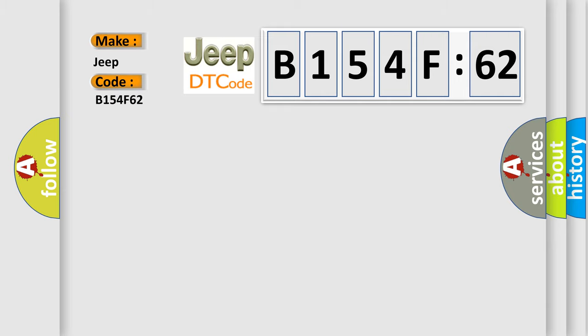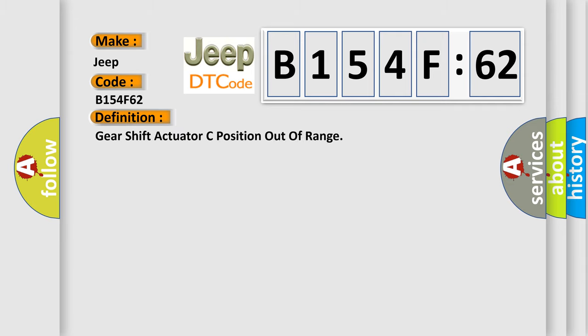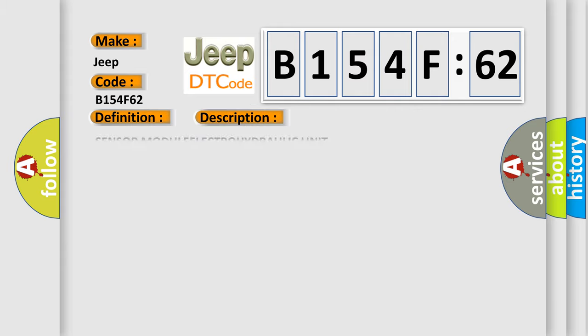Jeep car manufacturer. The basic definition is: gear shift actuator C position out of range. And now this is a short description of this DTC code.